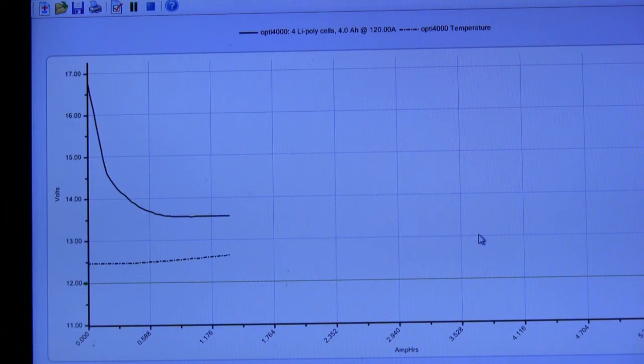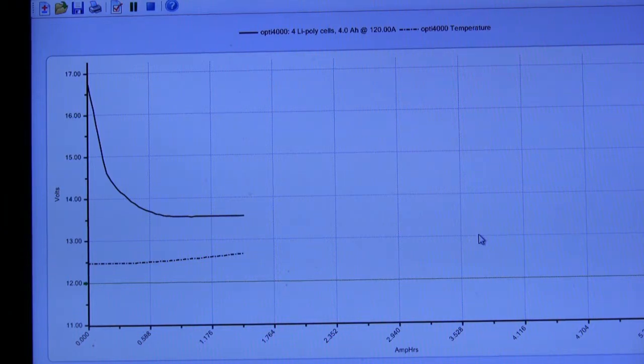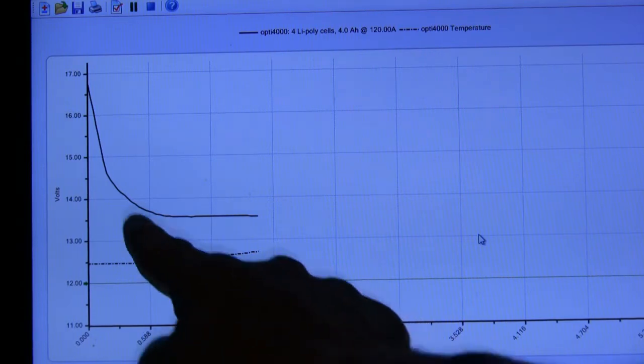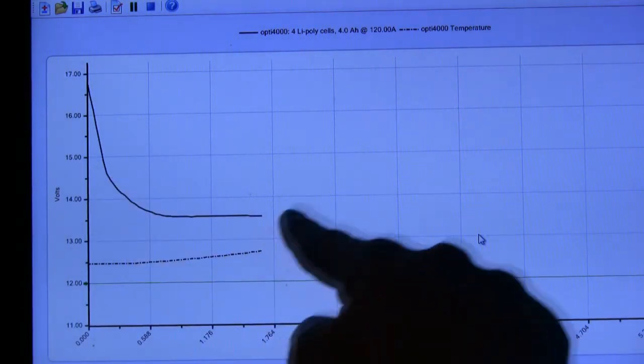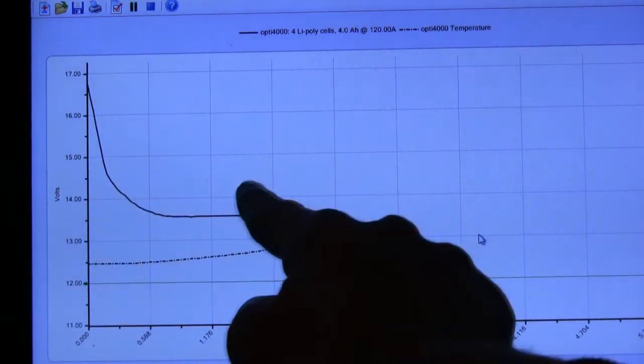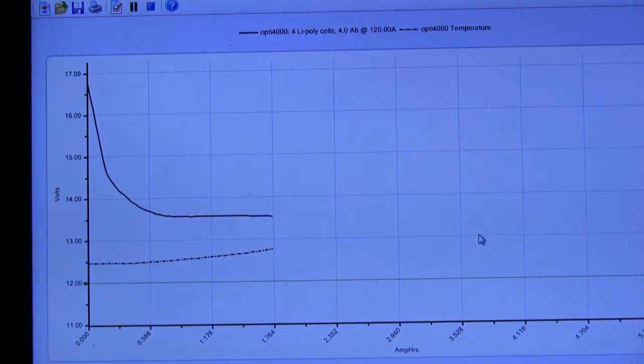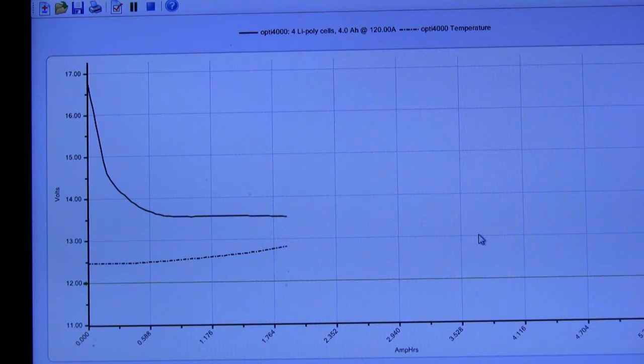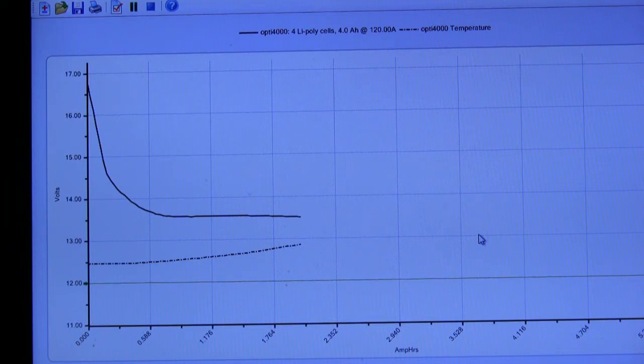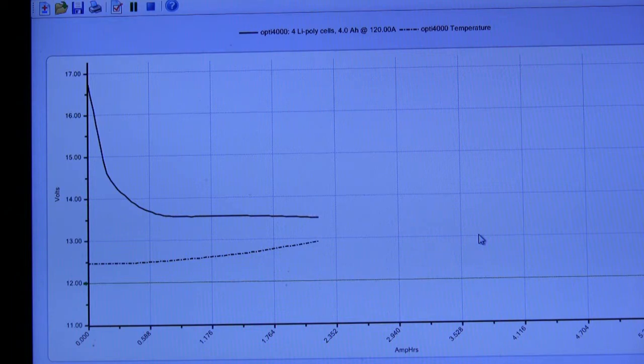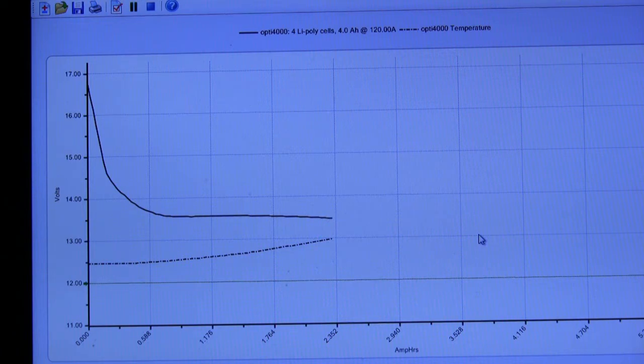OK, so this is a 30C pack. Now typically what you'd expect to see if this pack wasn't capable of discharging at this level is that you would see a dip in the graph here and then a recovery in the voltage. As you can see that hasn't happened. The curve has come down and then flattened out which indicates that the pack is not being stressed beyond its capabilities. You can see the temperature climbing nicely there on the discharge, which is pretty much what you would expect for a 30C discharge. This is going to be really giving the pack a hard time.